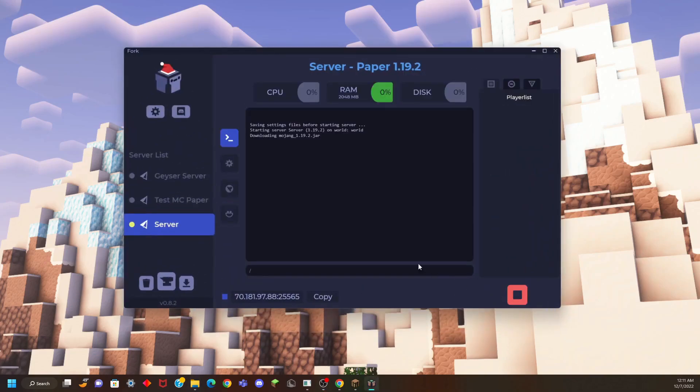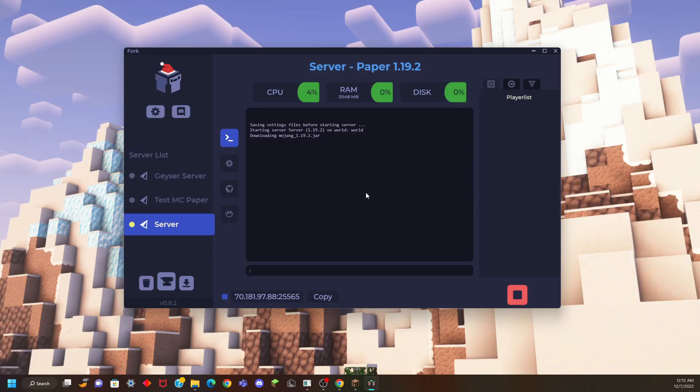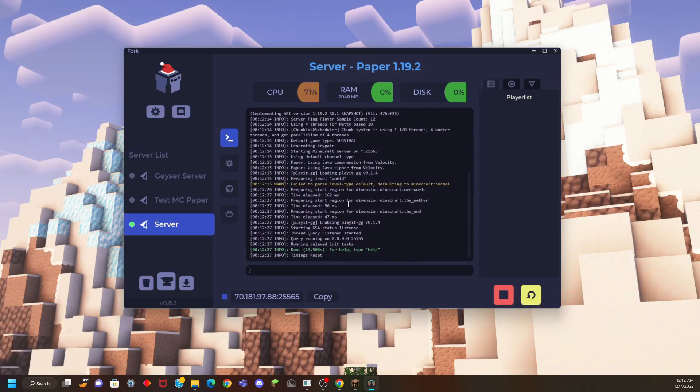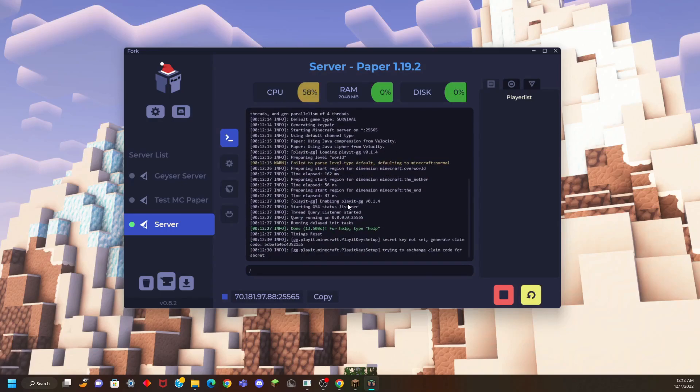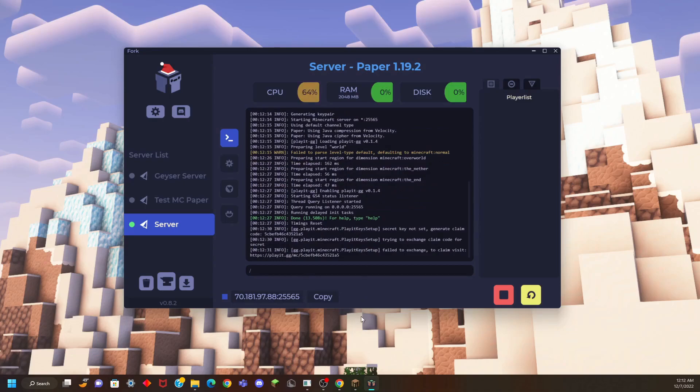Run the server. It's going to bring us back to the console and it's going to start up our server for the first time. Once your server has launched, you can actually go ahead and join it from your game.